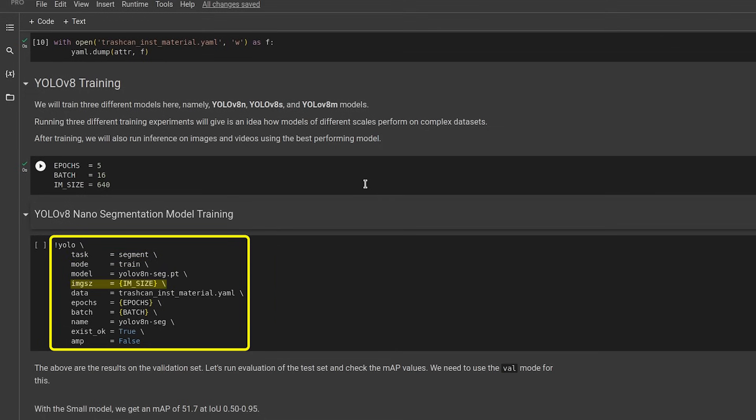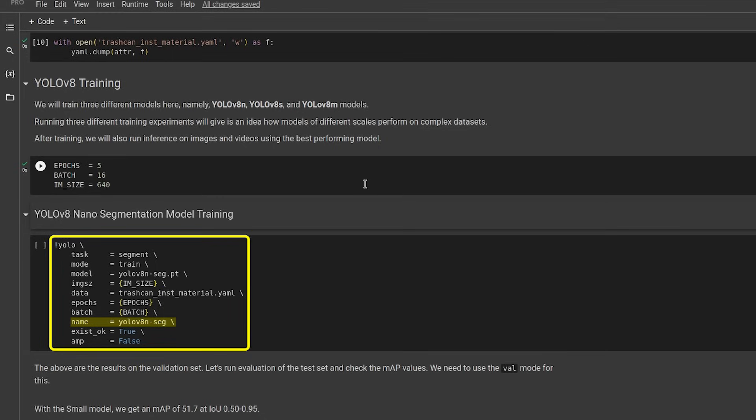It also accepts images, epochs, and batch, which are the hyperparameters which we have already discussed. The dataset YAML file goes to the data source. And finally, we give a name to the experiment where all the model files and logs will be stored. YOLO V8 will create the directory named YOLO V8 N SEG and not create a new directory if it already exists because of Exists OK True. AMP stands for Automatic Mixed Precision. We have turned it off as some GPUs may not support it.